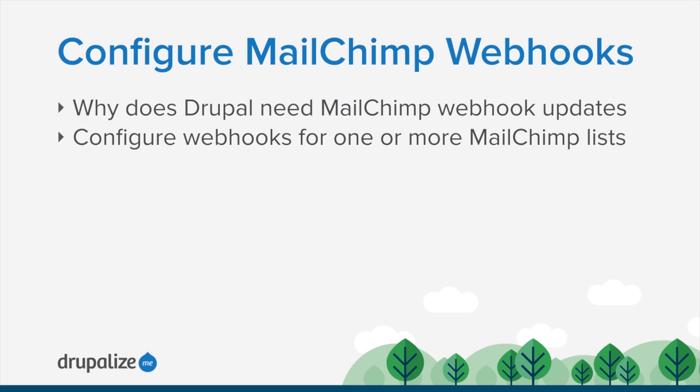By the end of this tutorial, you should be able to configure Drupal to respond to MailChimp webhook notifications.